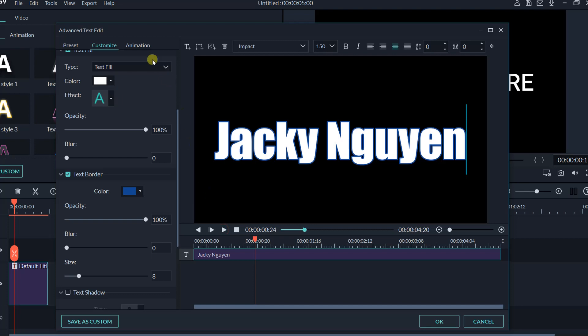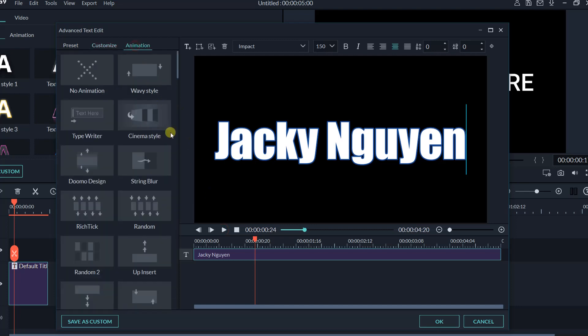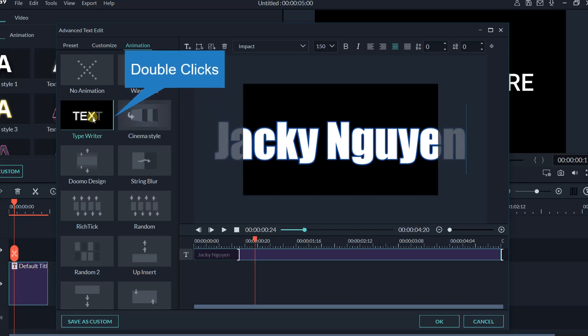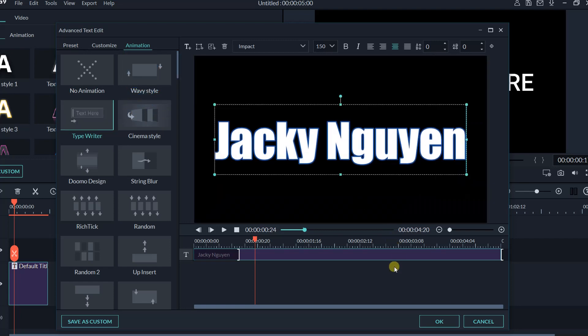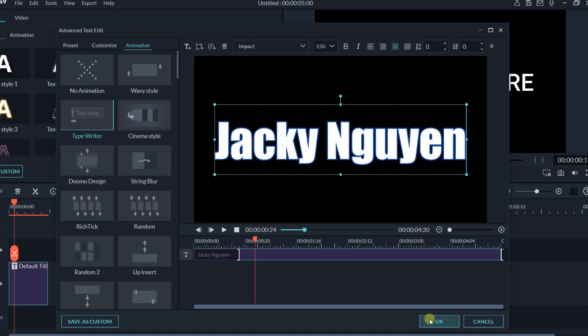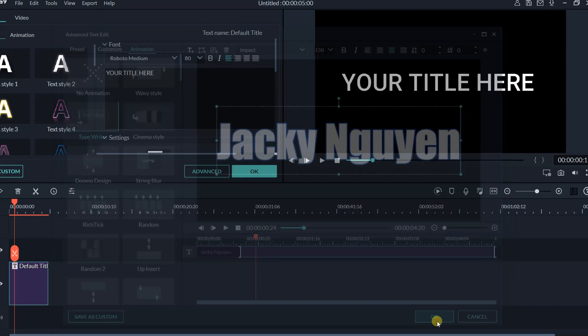Now go to the animation tab. Filmora9 offers many different types of animation for your text title. You can select one of these animations for your title. I will go for typewriter in this example. Click OK to go back to the timeline.